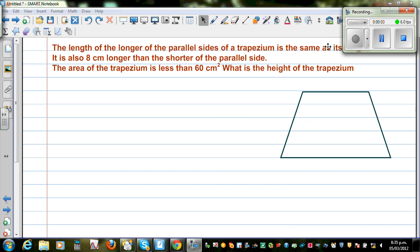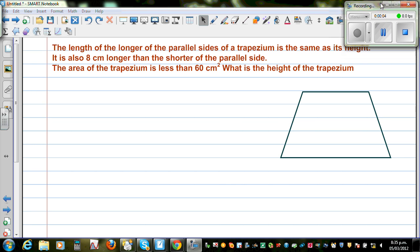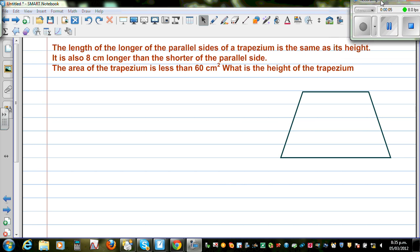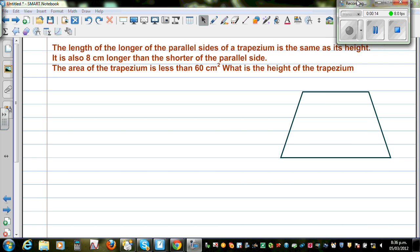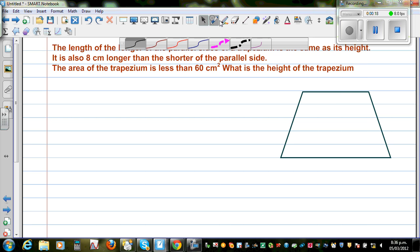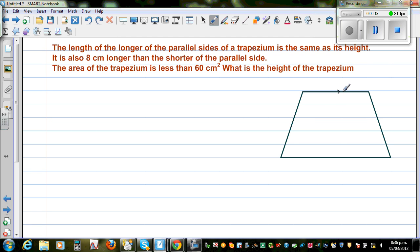The length of the longer parallel side of a trapezium is the same as its height. So this is a trapezium with two parallel sides.